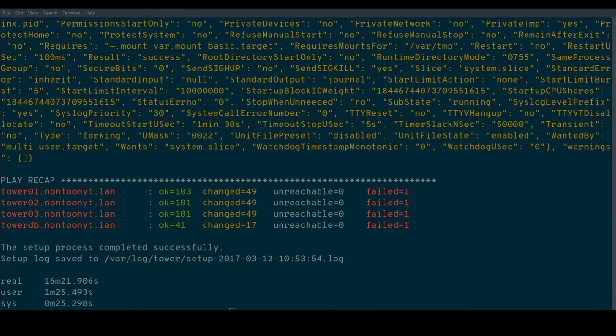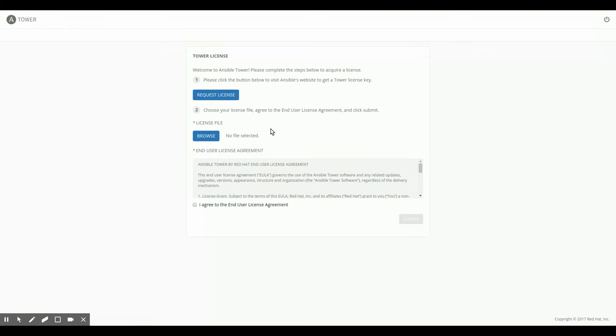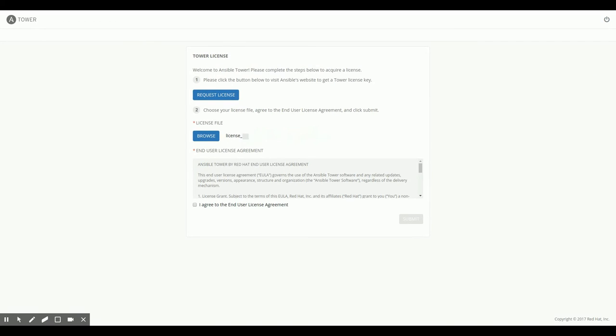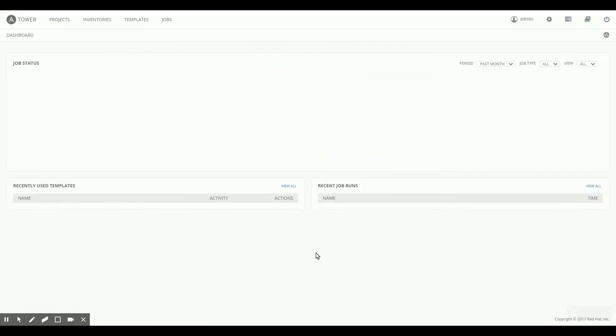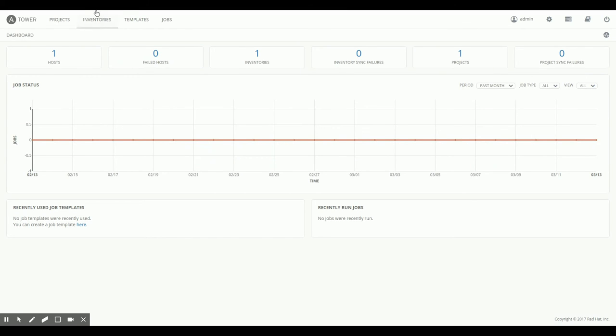So here we are. This is the tower zero one node. If I log into this specific node, the first thing tower is going to ask me is for a license file which I downloaded earlier. So I can just click browse, select the right license and then click open. This is the name of my license file, and I click agree to end user license agreement and click submit. Tower is now ready to go. I can go to tower zero two as well.